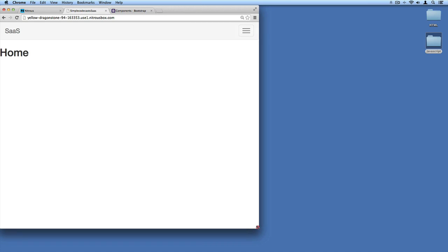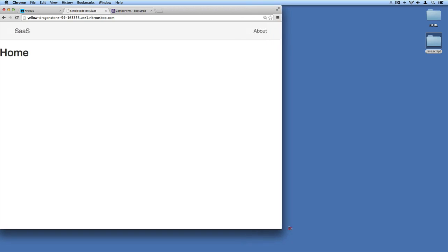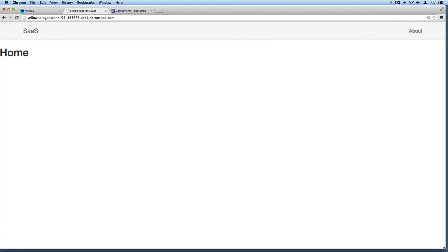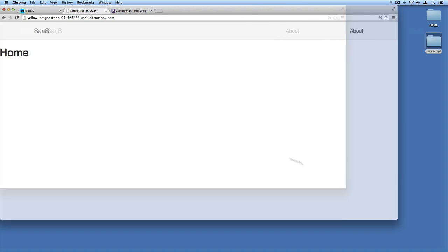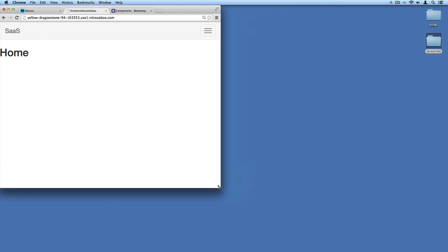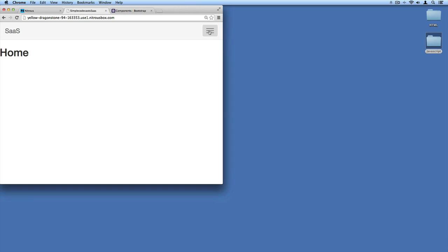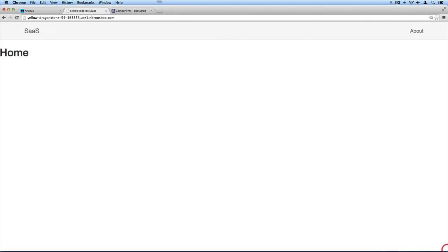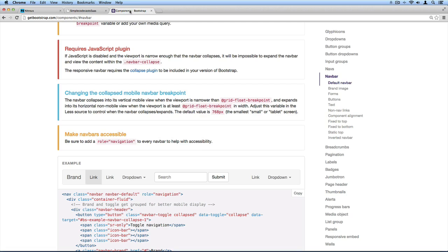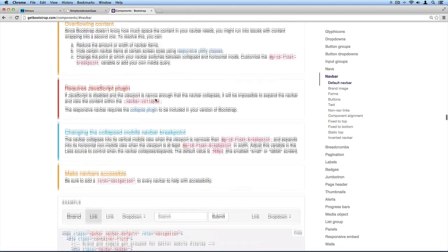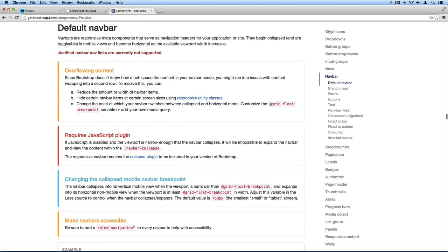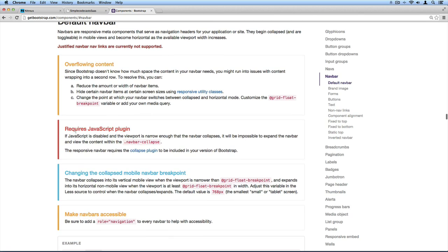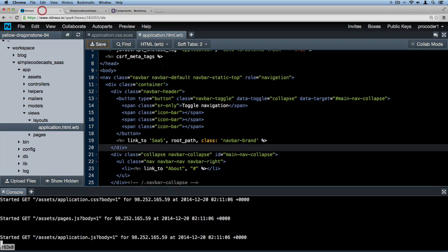Something that would look better on a mobile view. We'll worry about that in a second, but notice that when I shrink it down and click on this, nothing is happening. This brings me to a really good point: whenever you copy things over from Bootstrap, be sure to read about it. If we read about this default nav bar that we're porting over, note that it says it requires the JavaScript plugin. What we're going to do next is make sure that we've added that JavaScript plugin.